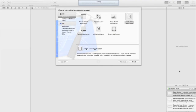Hi guys, welcome to another Xcode programming tutorial. We're looking at local notifications, which are notifications that come up in Notification Center on your phone, like when you get an email or a message. They'll also show on the lock screen, they can make a ding noise, and add a badge to the app icon on the home screen.